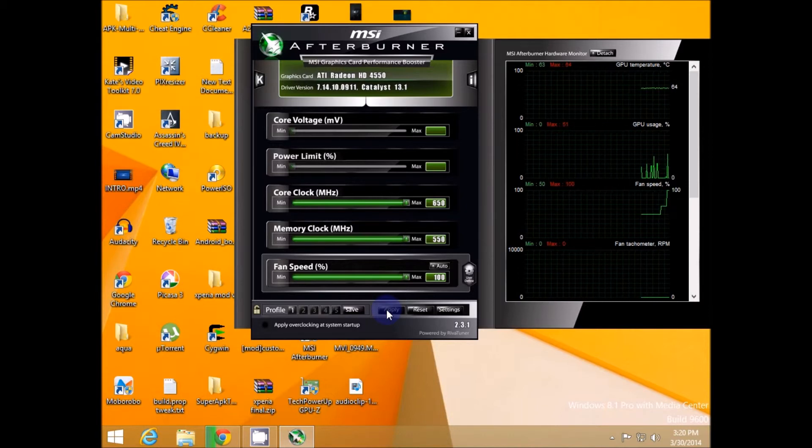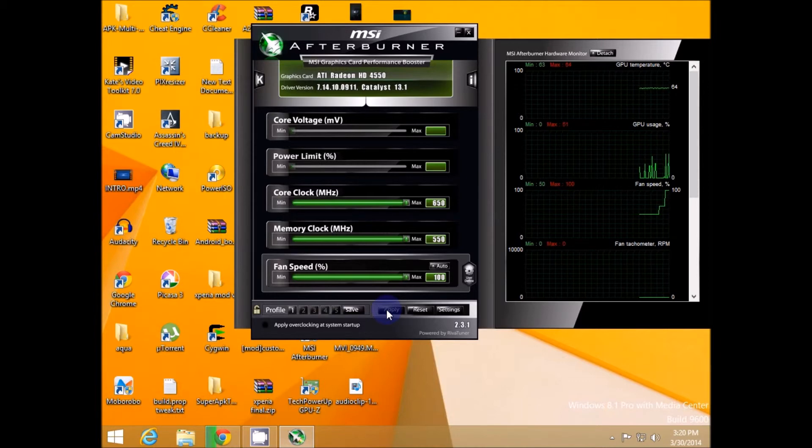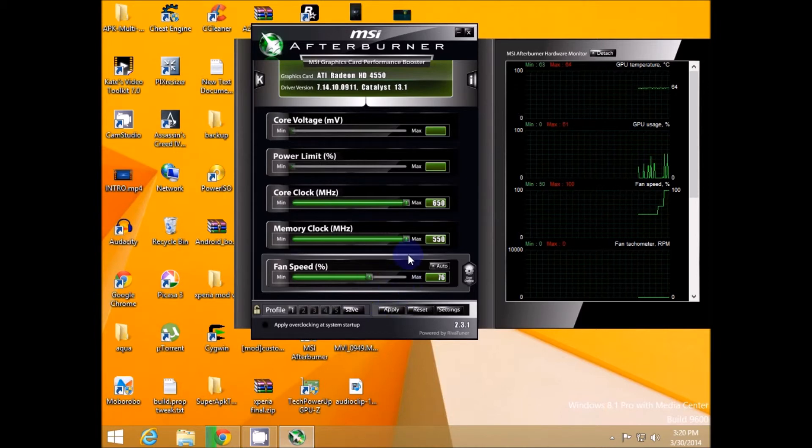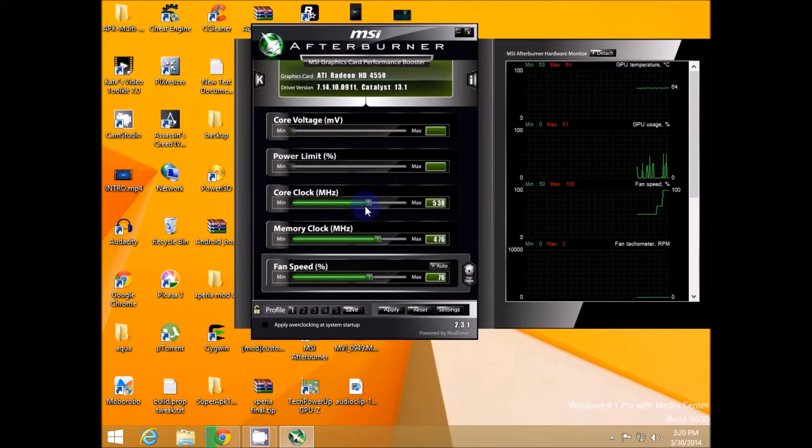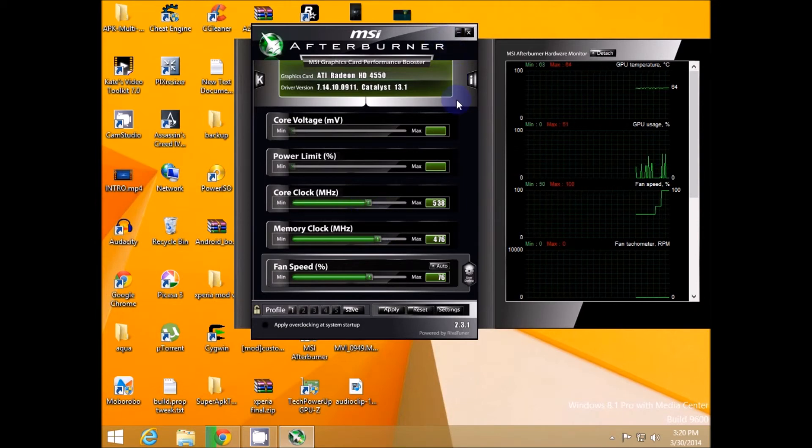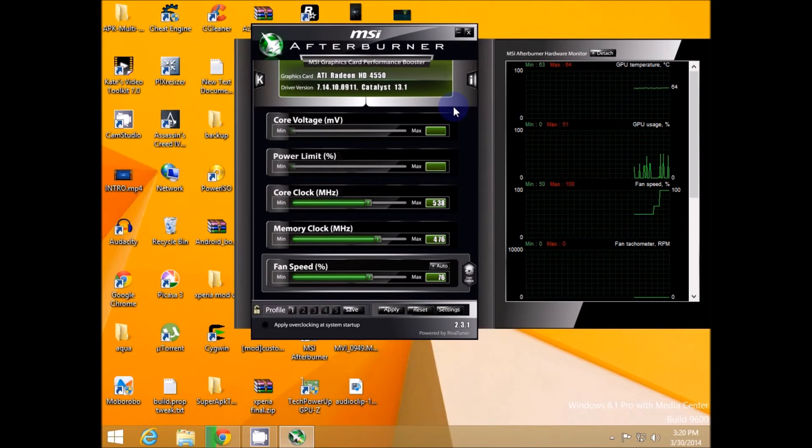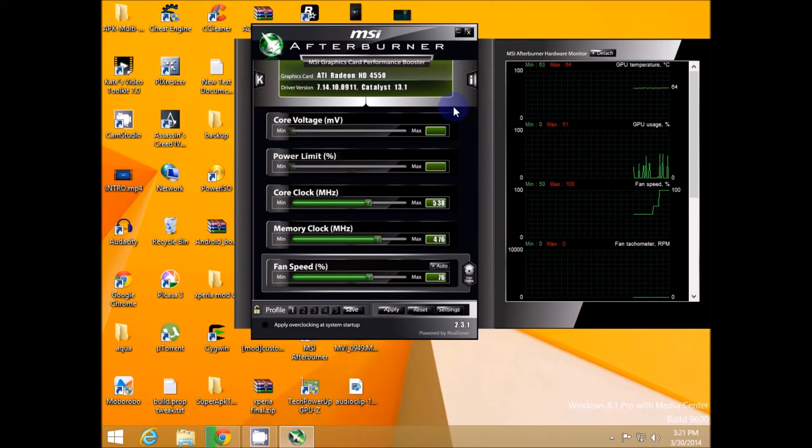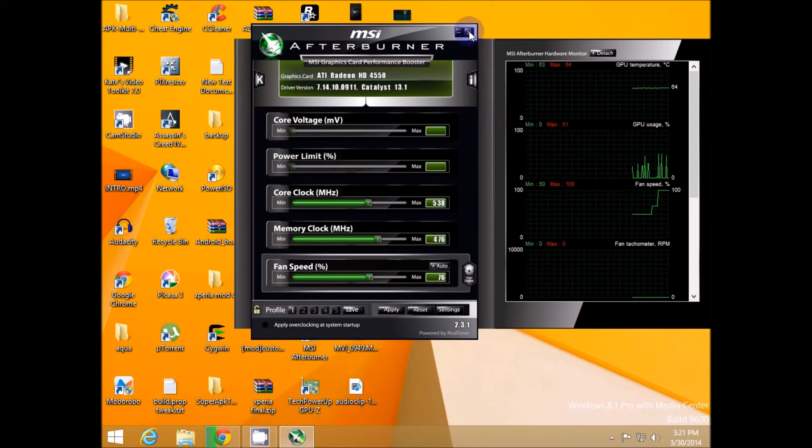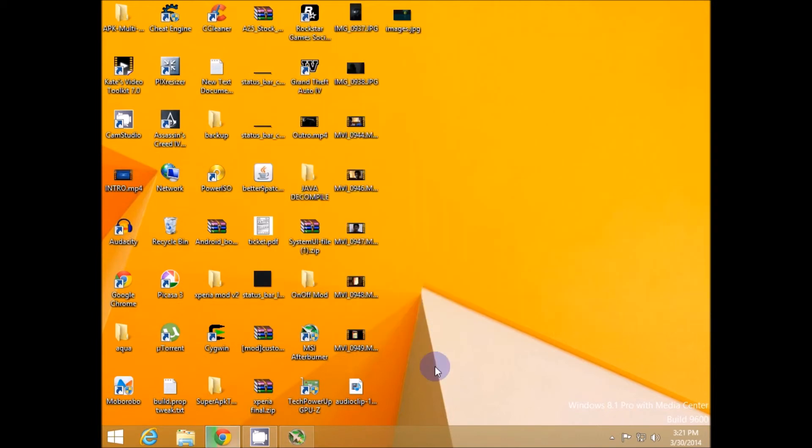So that is it all about overclocking and this is a quick tutorial. I'll talk to you in the next video, till then you can also follow me on Twitter, the link is given in the description. Thanks for watching guys I'll talk to you in the next video.